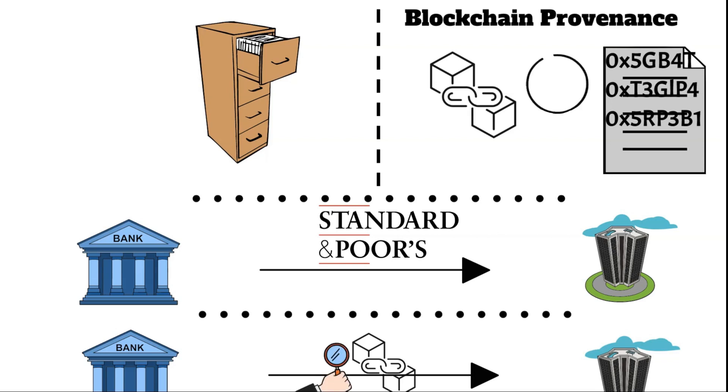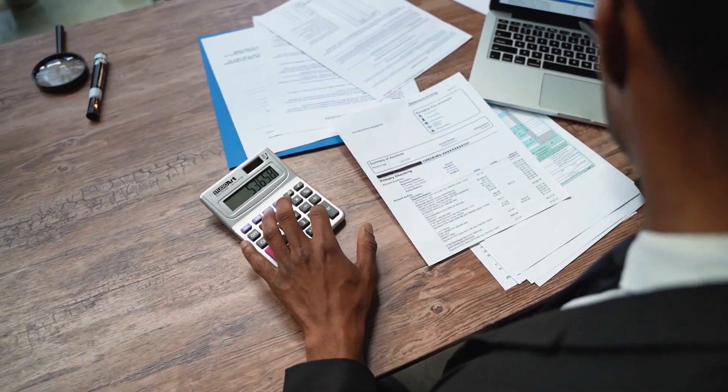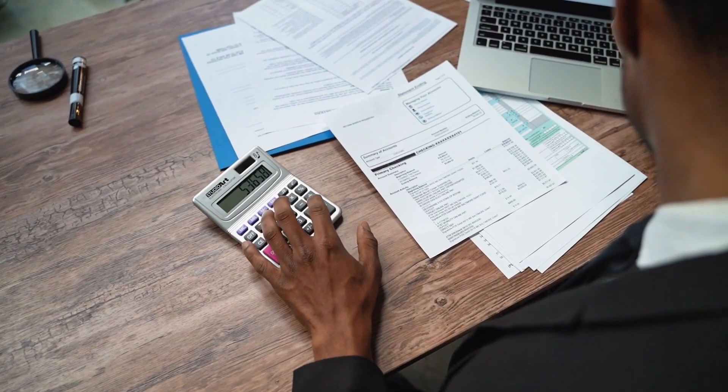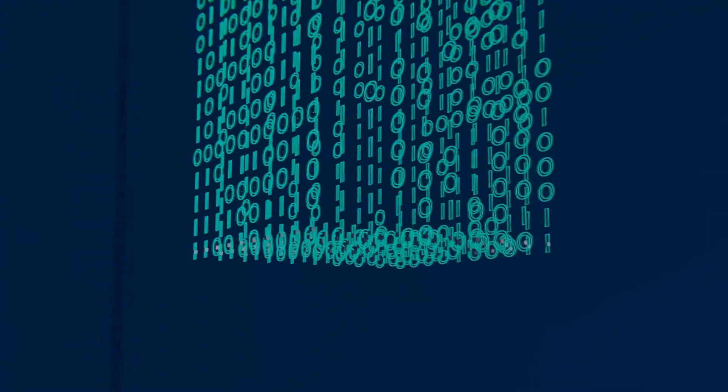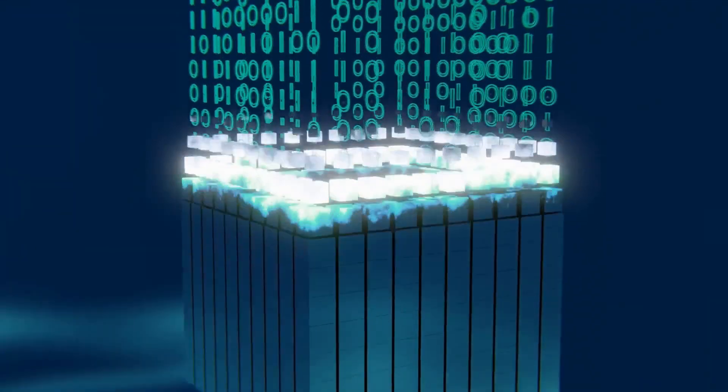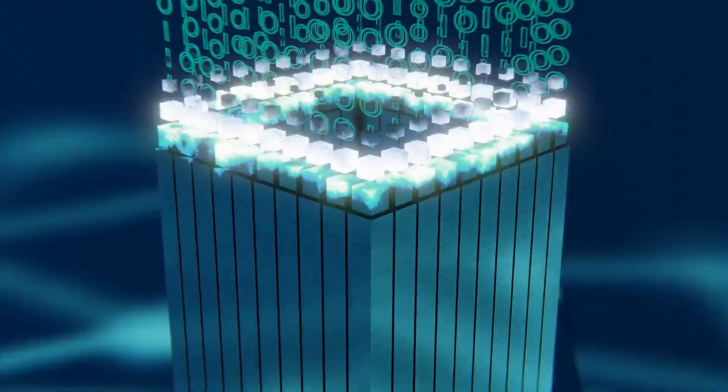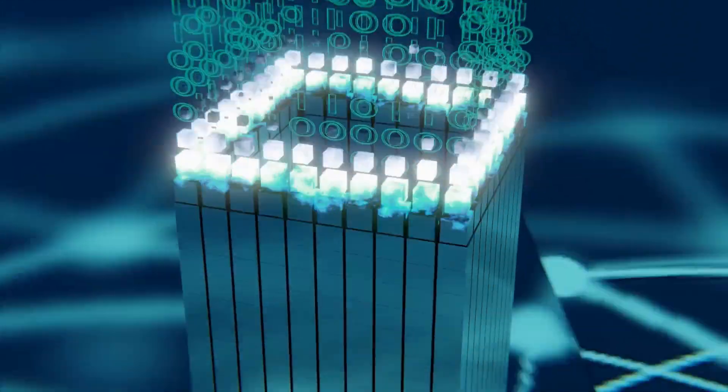As tasks such as reconciliation and bookkeeping move towards real-time execution, the entire landscape of auditing is poised for significant evolution, promising efficiency and transparency at unprecedented levels.